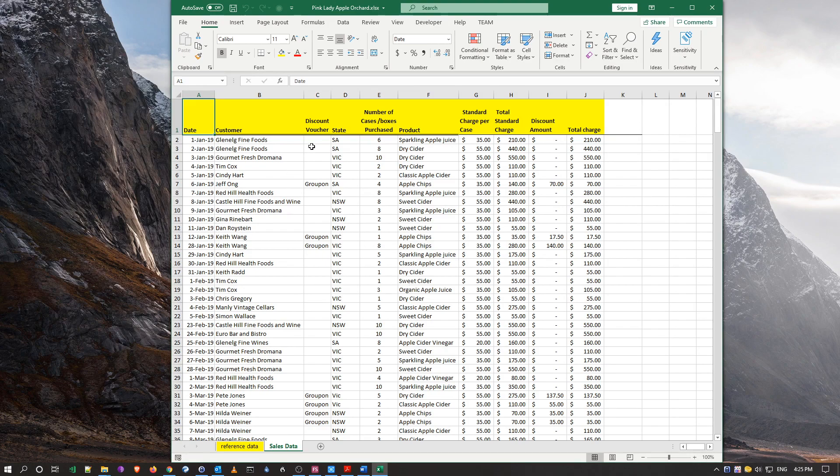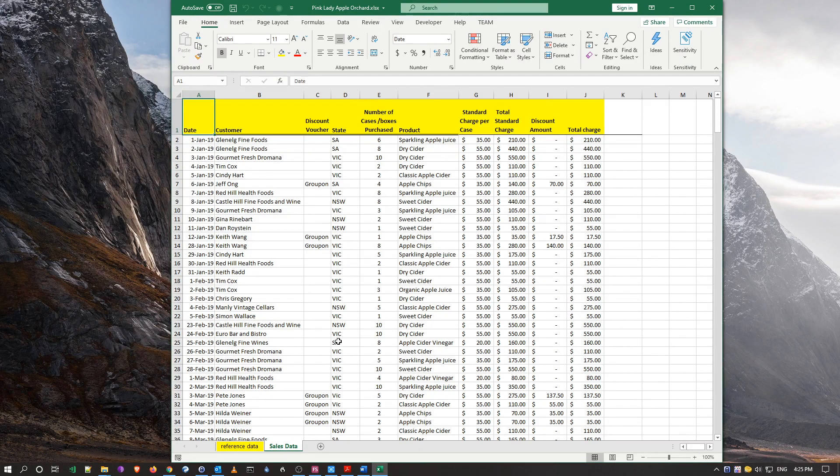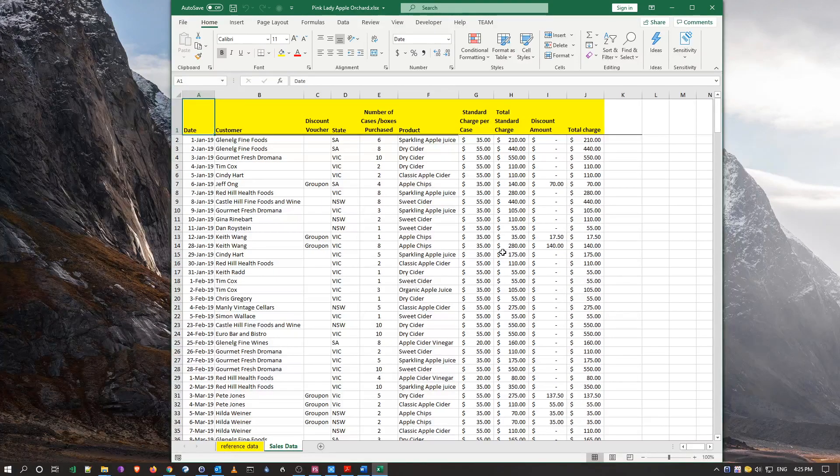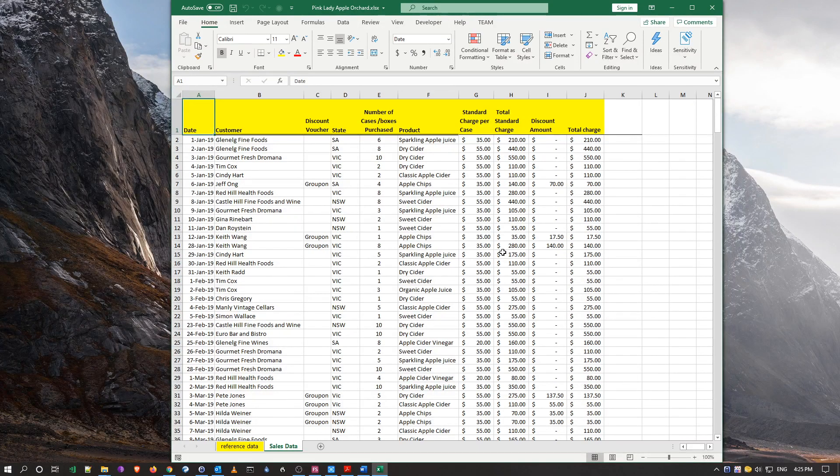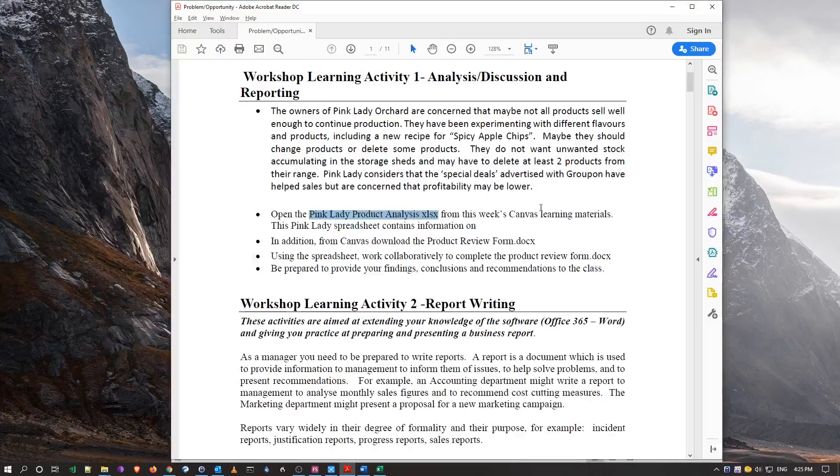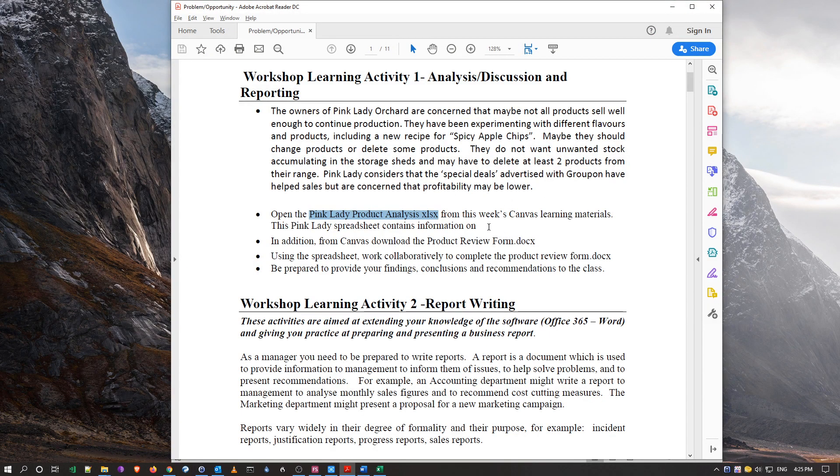But first of all, what we're going to do is we're going to actually clean this stuff up. We don't want this yellow color to burn the retinas off your eyes. So we'll do a bit of cleanup before we actually get into the exercise for the analysis.